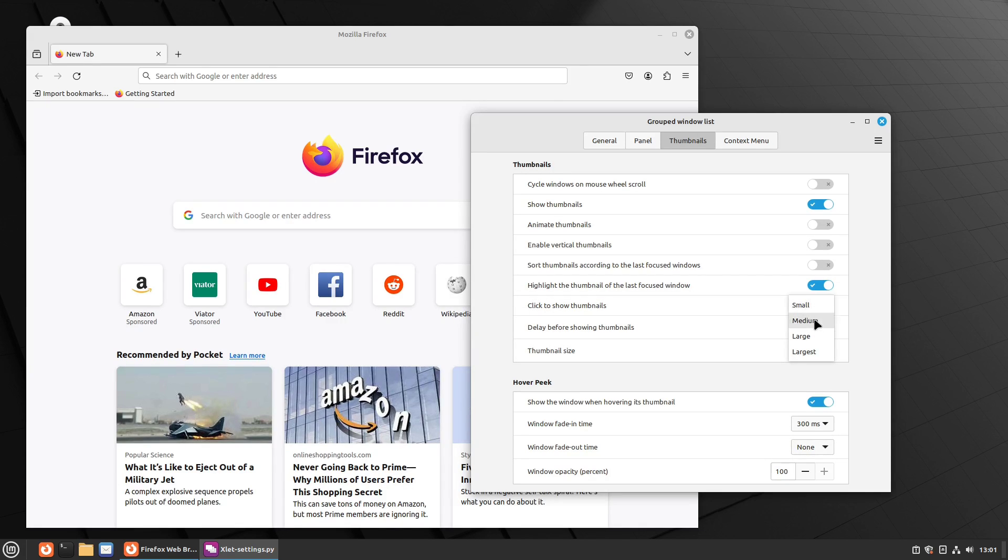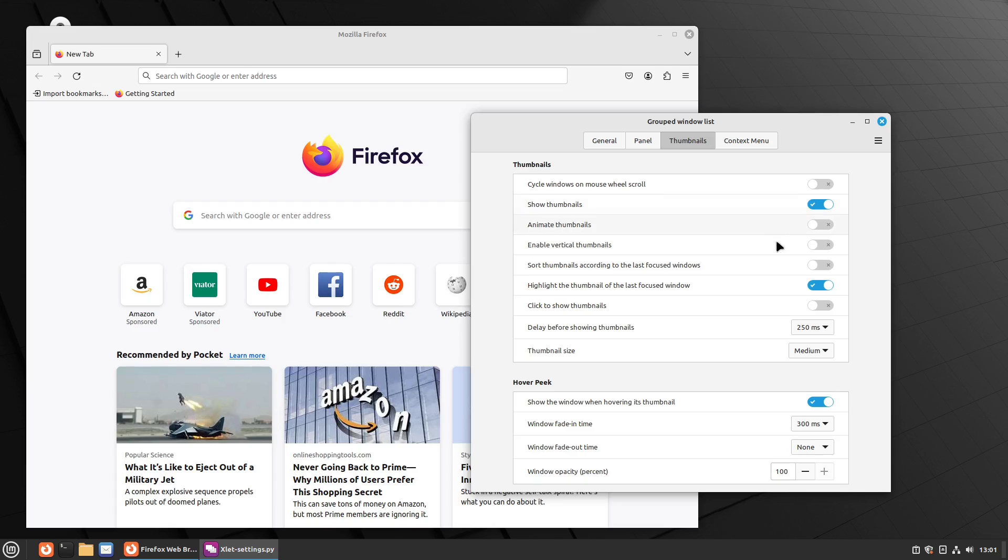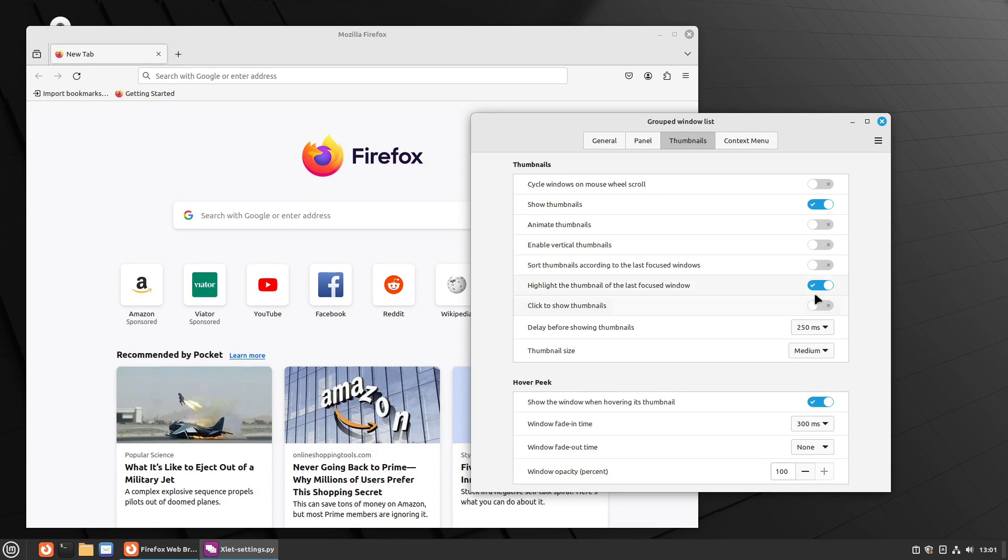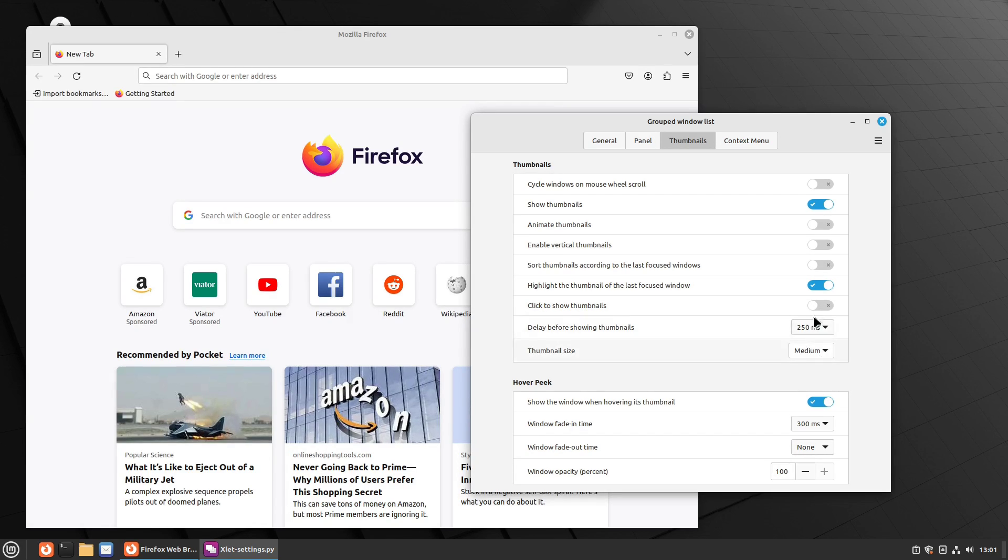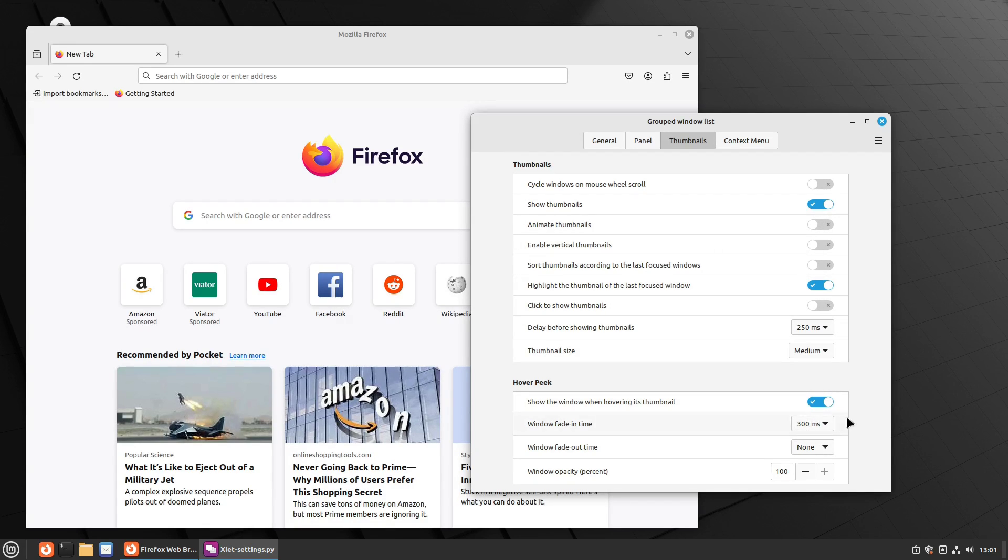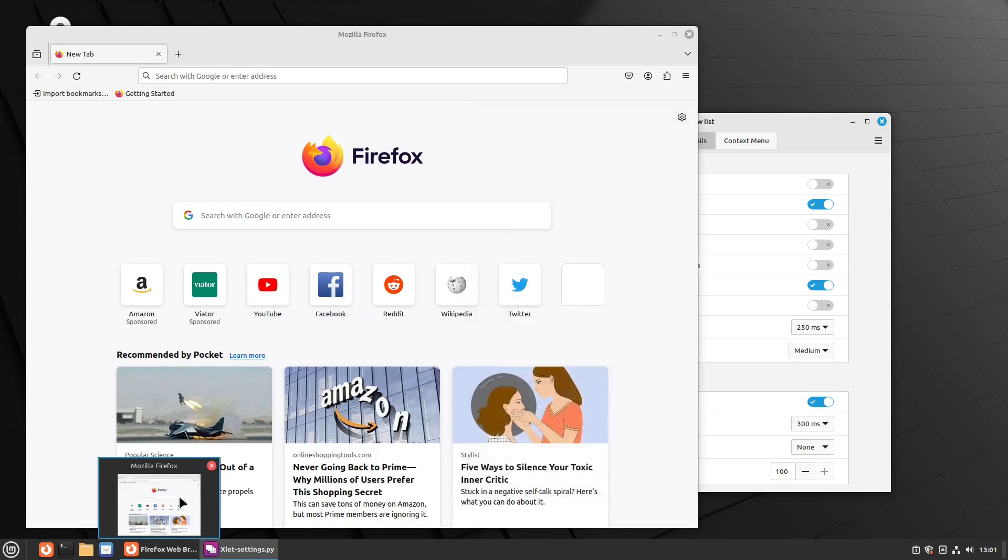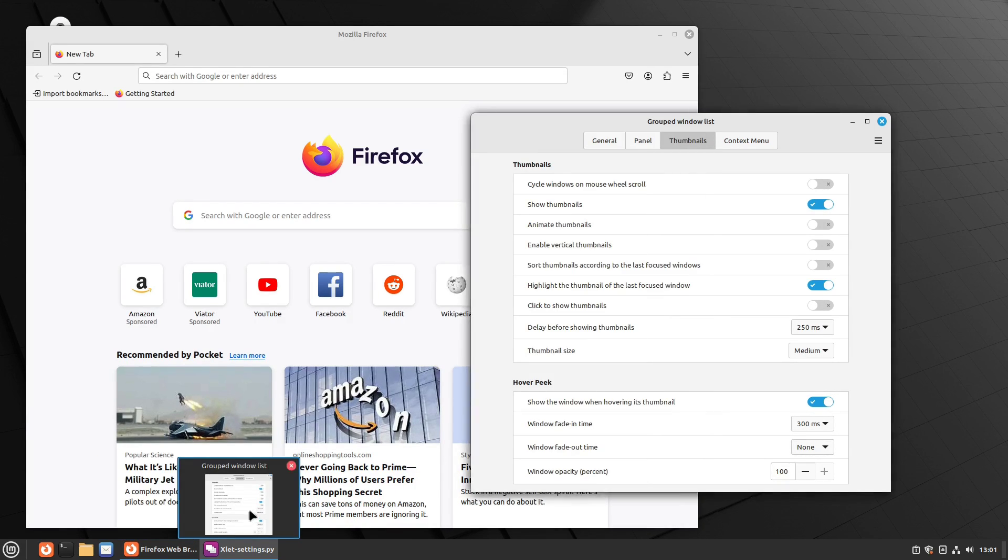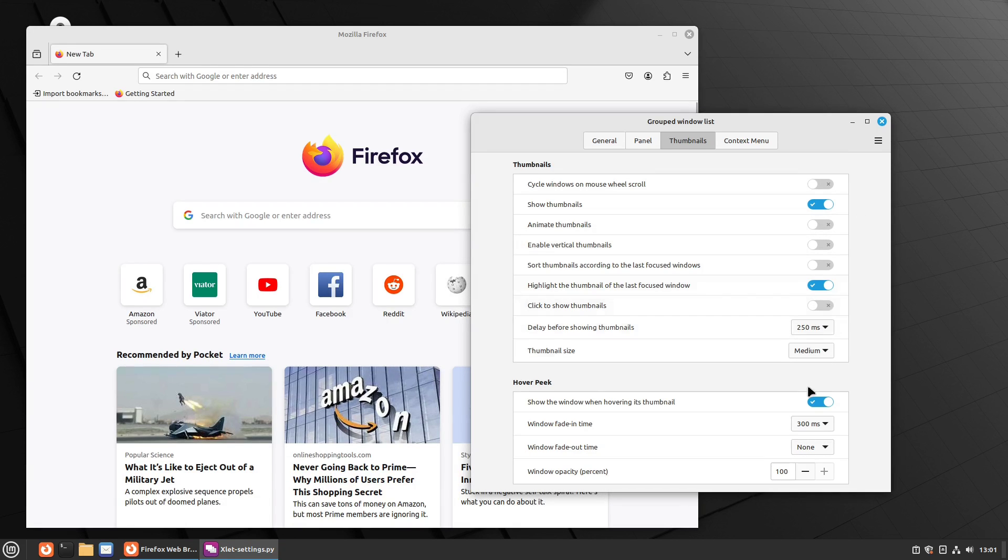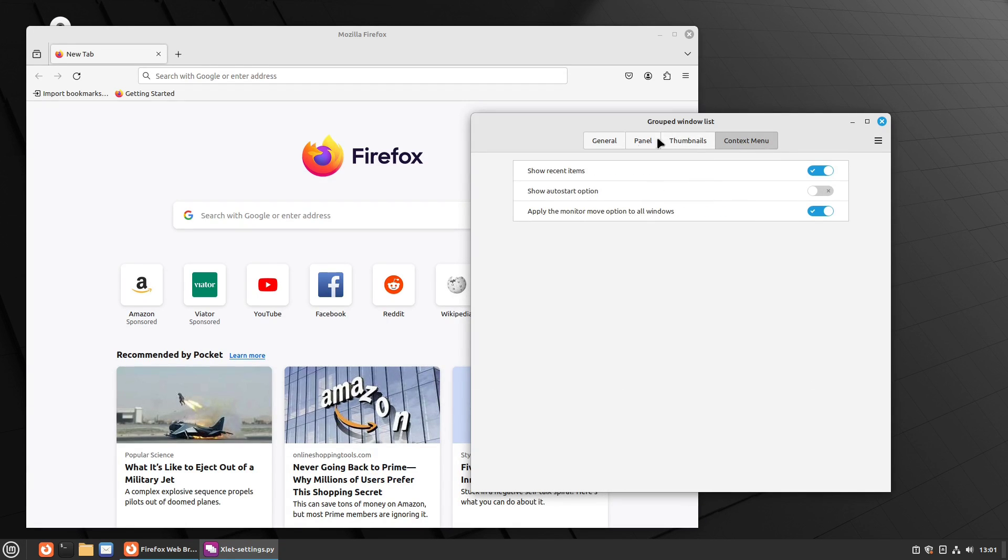I actually generally don't care for them at all, but I'll just usually keep them on with the minimals. Now there's some other options that you have in here. So you can click to show the thumbnails. So if you want the thumbnails, just if you click, you can do that. You can set your delay time. You can animate everything. And then you can do hover peaking to show the window when hovering over the thumbnail. So that's what this does here.